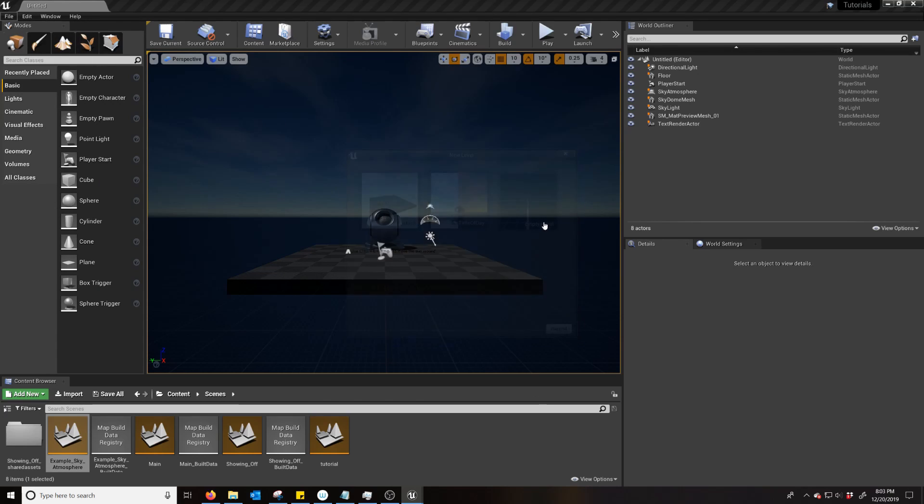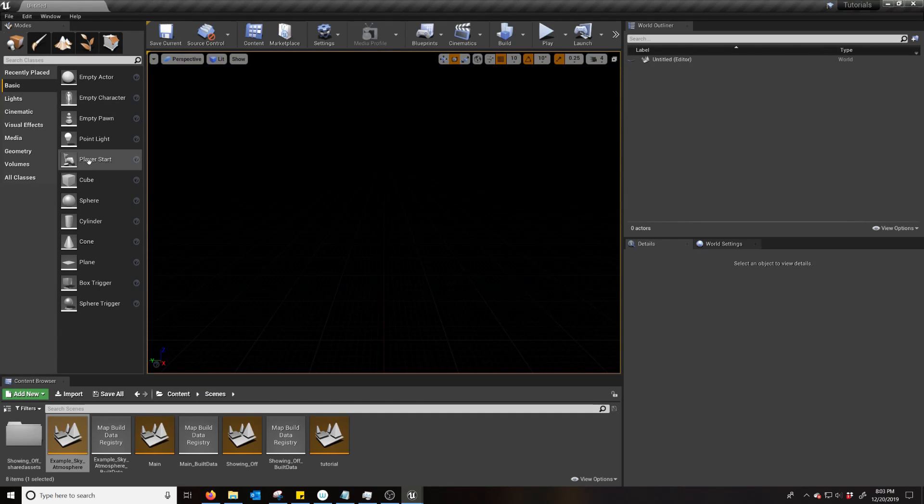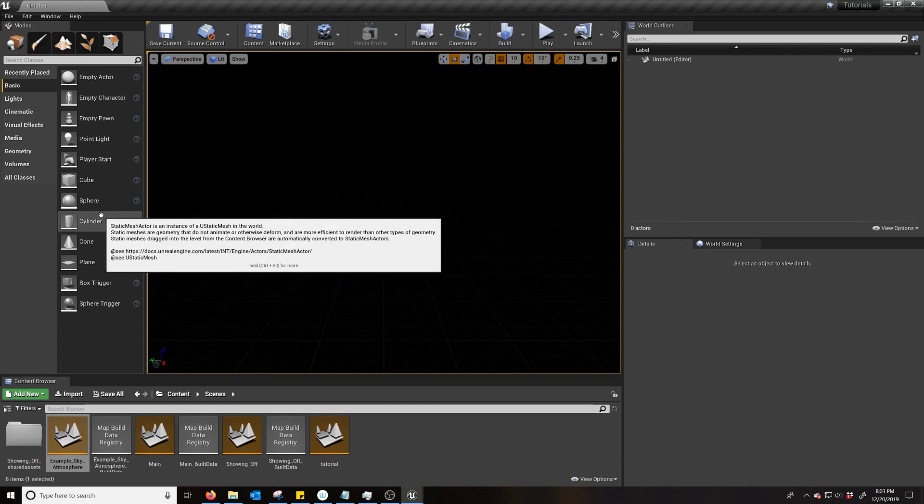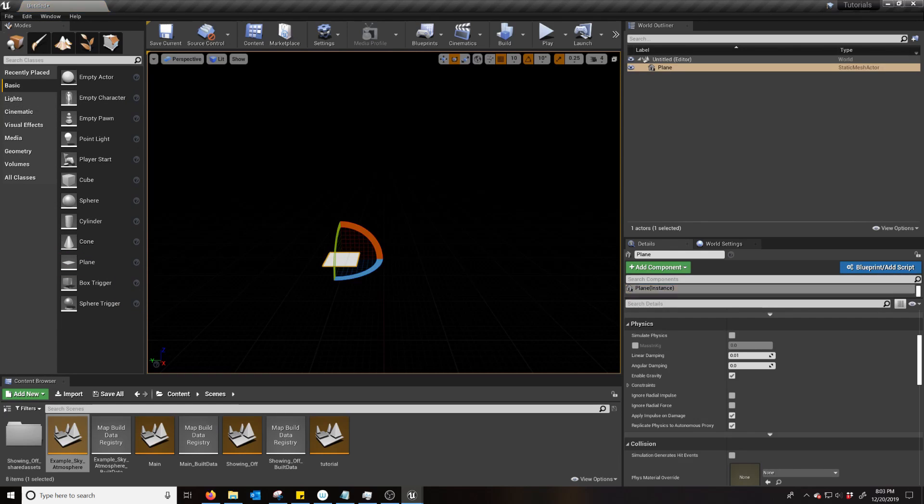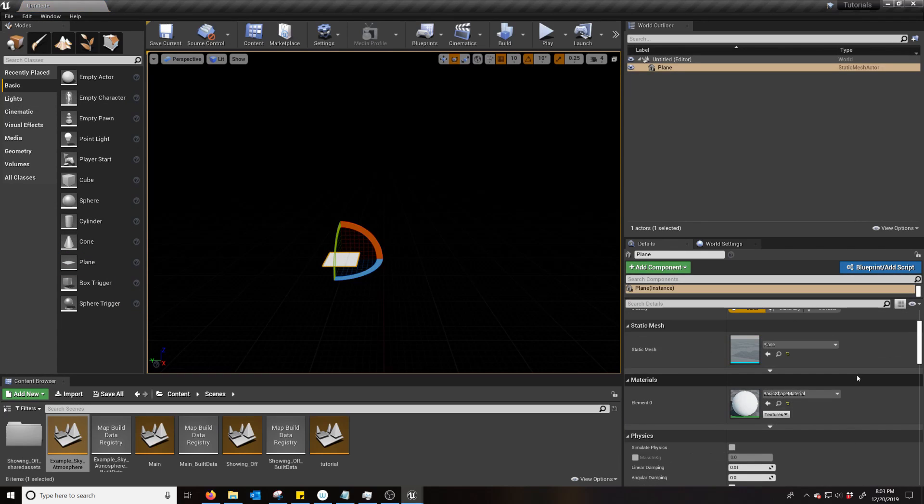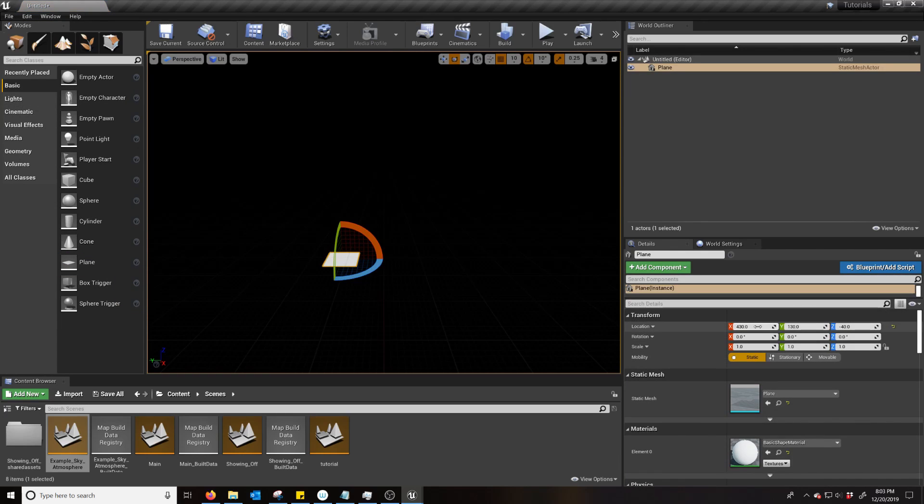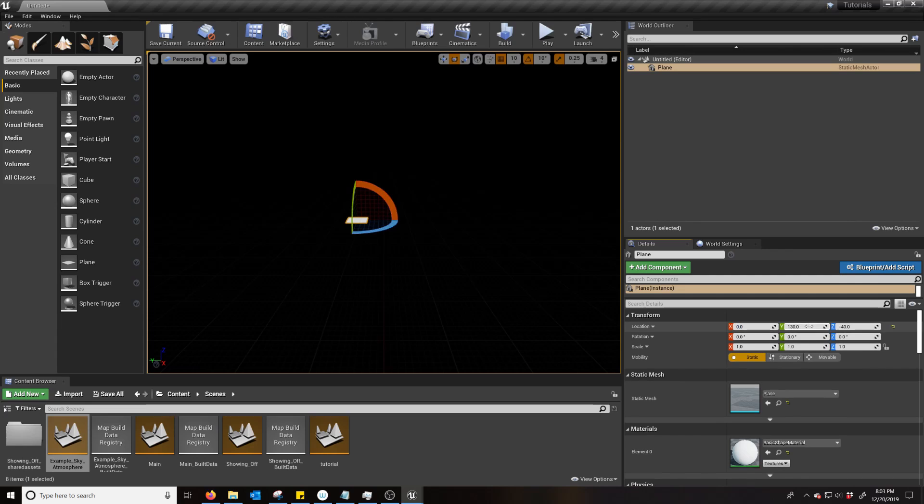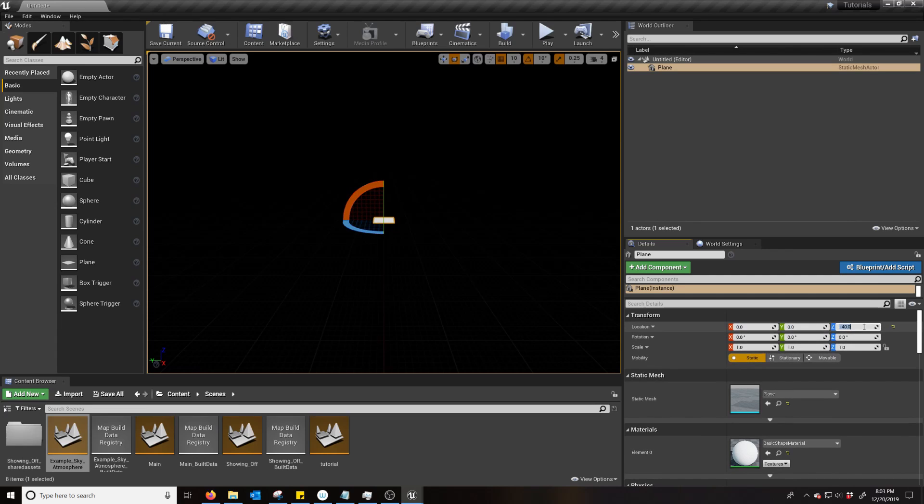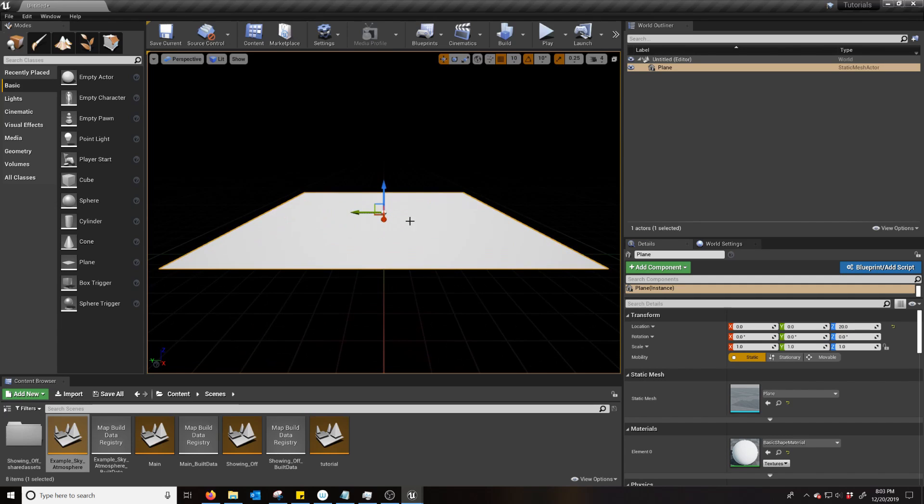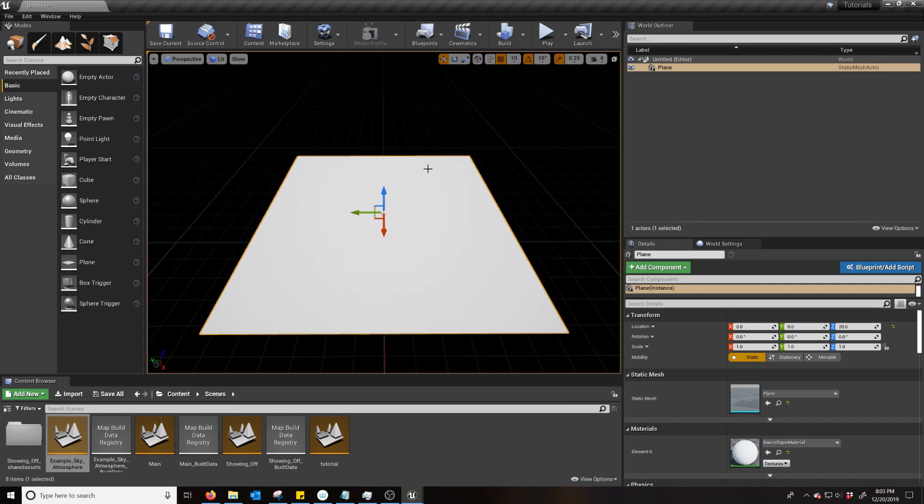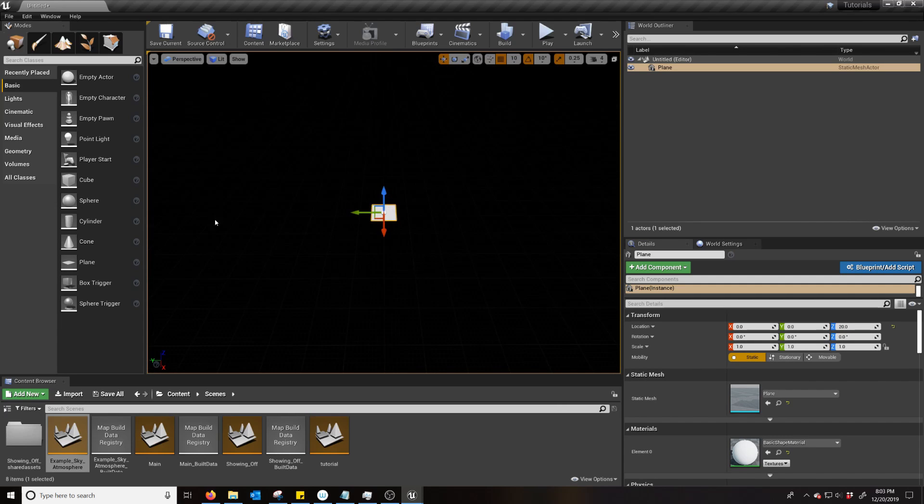So we're just going to make an empty level. And I like to plop a plane down as a sort of center, just to kind of center myself in the scene. Move that up because as soon as some light gets in there, we're going to get z-fighting between that and the grid.